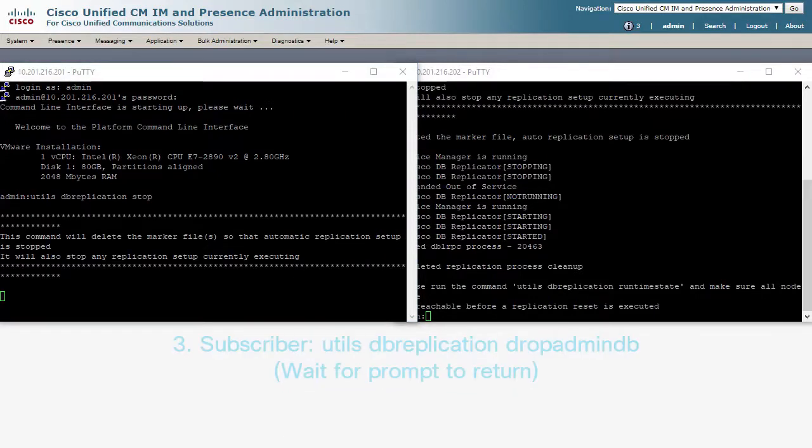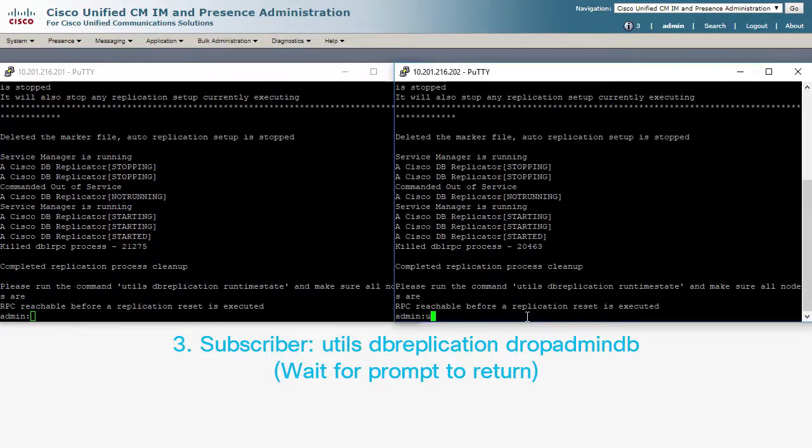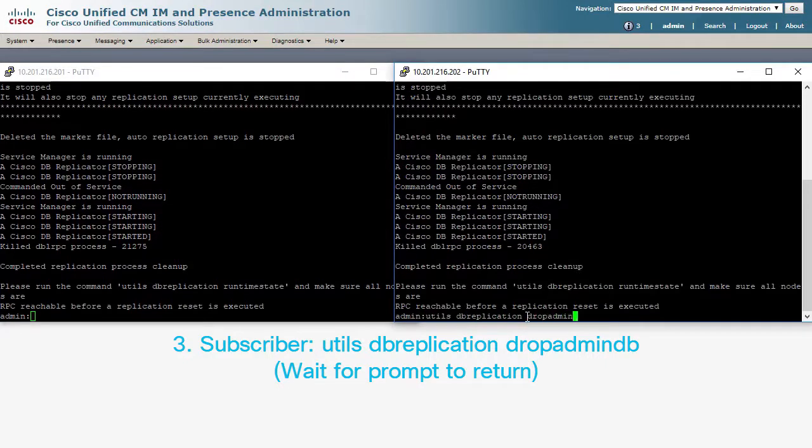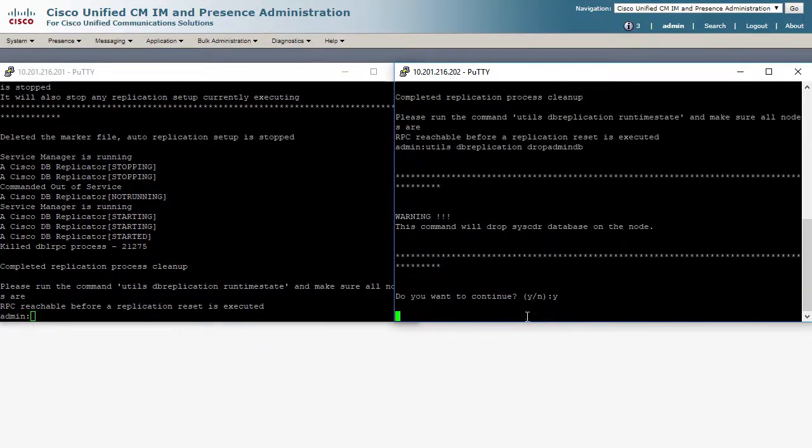Then on the subscriber, utils dbreplication dropadmindb. Again, waiting for the prompt to come back.